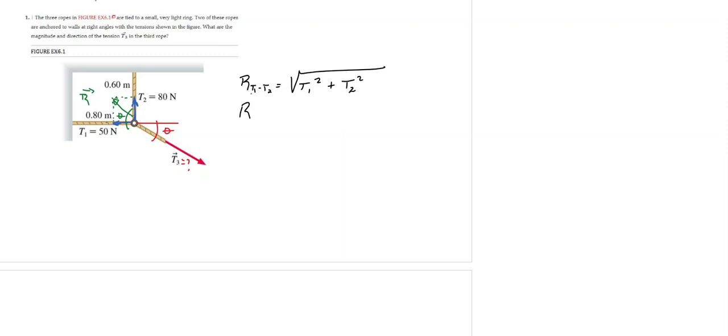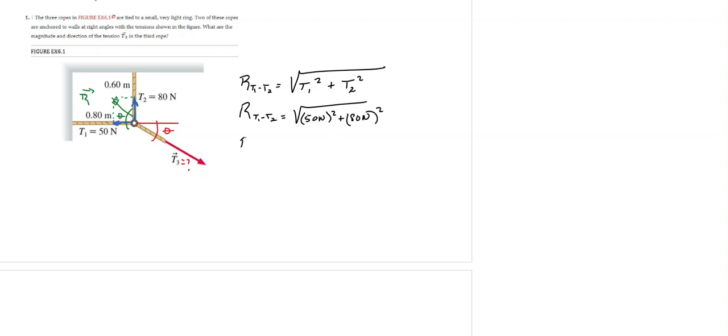So the resultant of the tension T1 and T2 would be equal to approximately 94 Newtons.